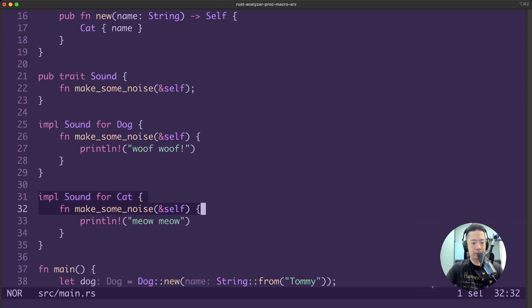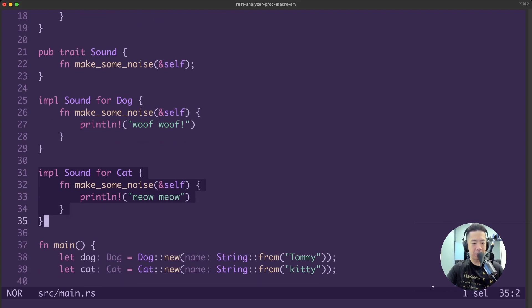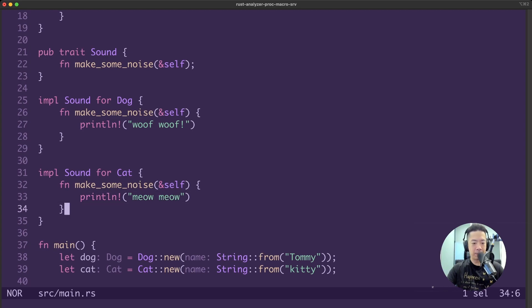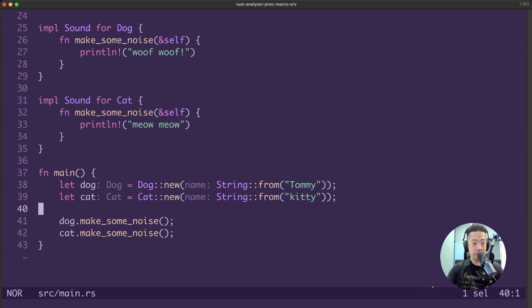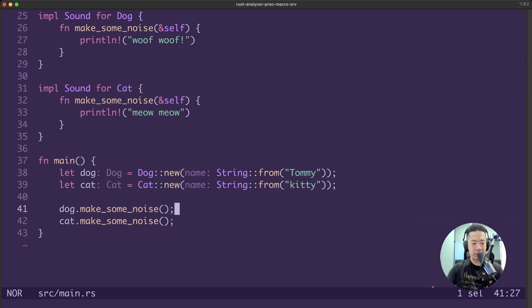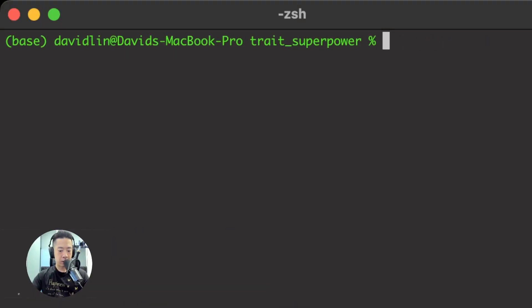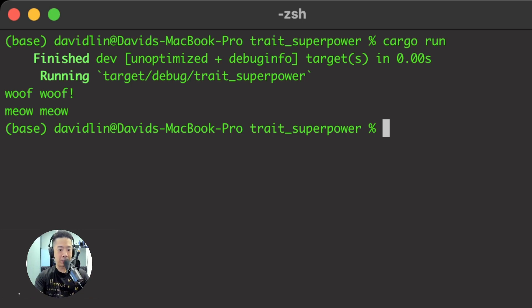Whereas for the cat, the same trait, the same function name, but we can specify a different print line - so it is printing out meow-meow for the cat. In our main function, we have created a dog and a cat and we are calling the same function, make some noise, on both. Watch what happens when we do a cargo run - woof-woof and meow-meow is printed out, even though we are calling the same function, make some noise, provided by the sound trait.